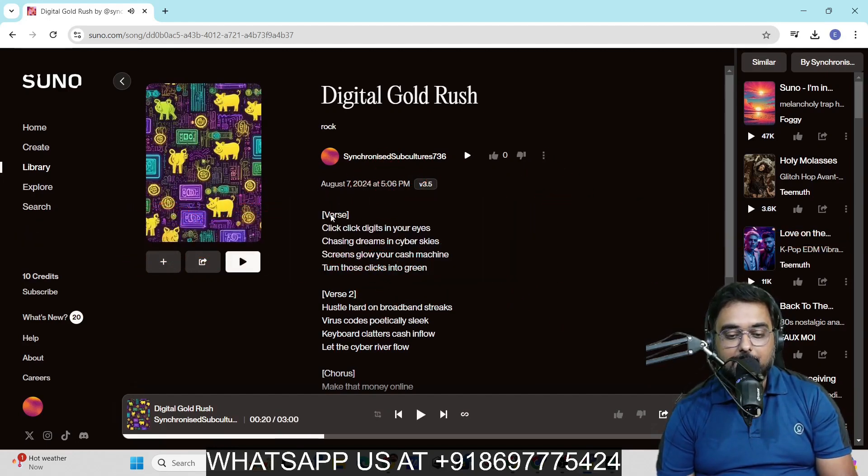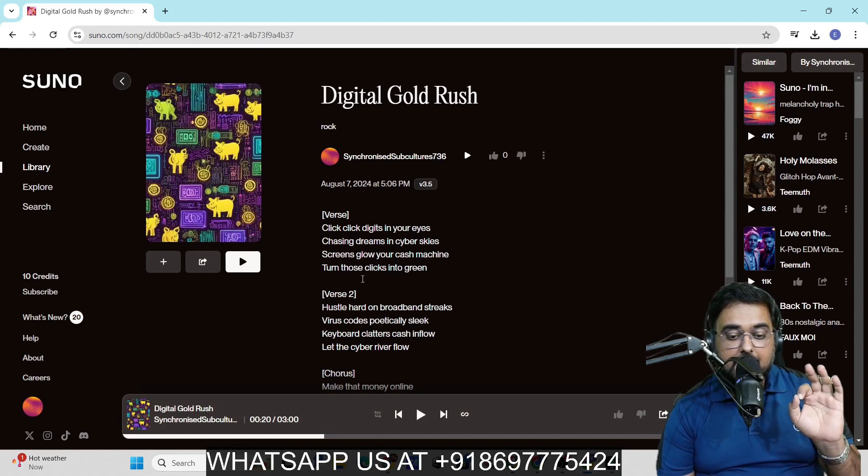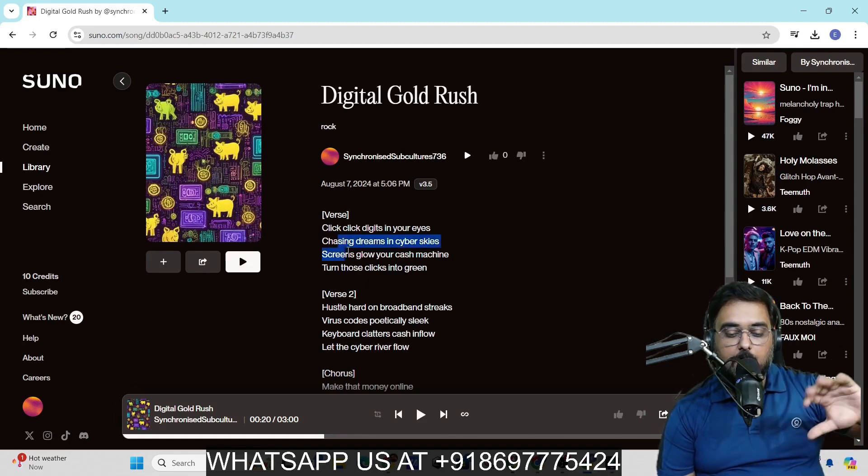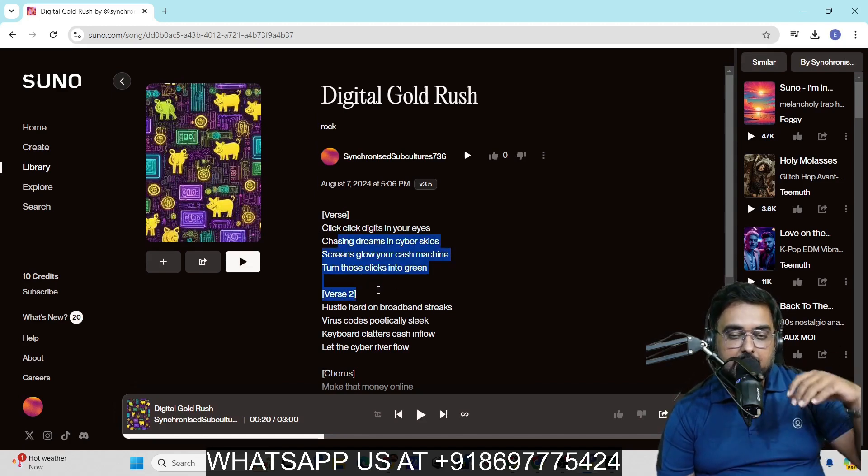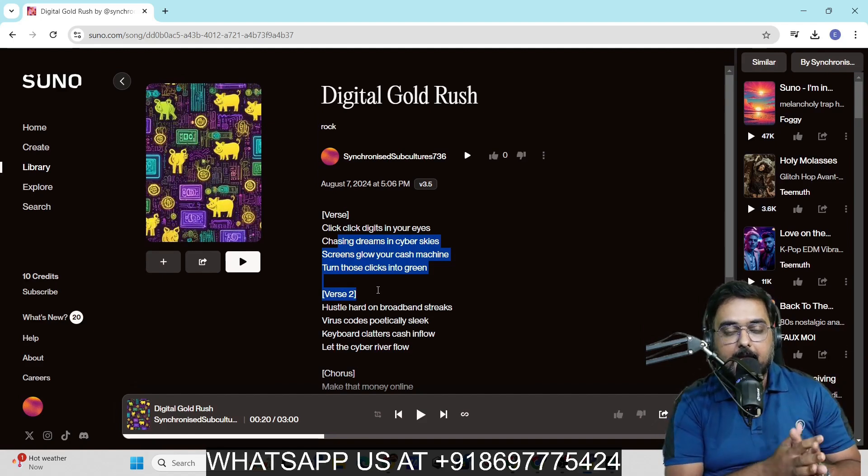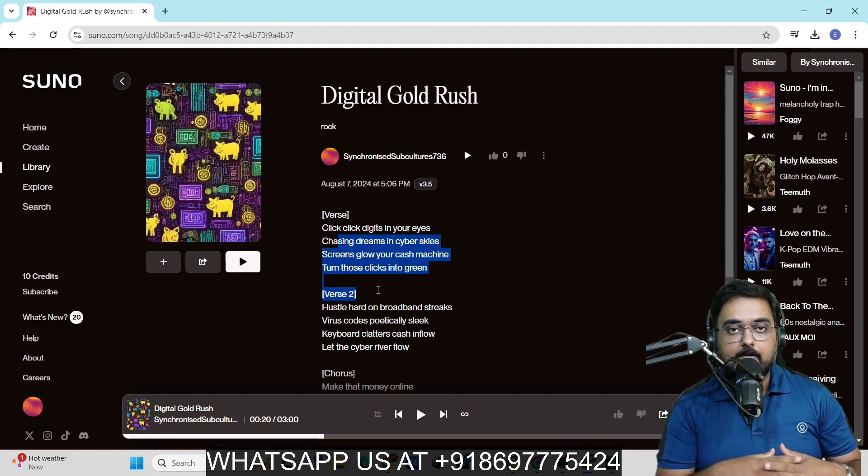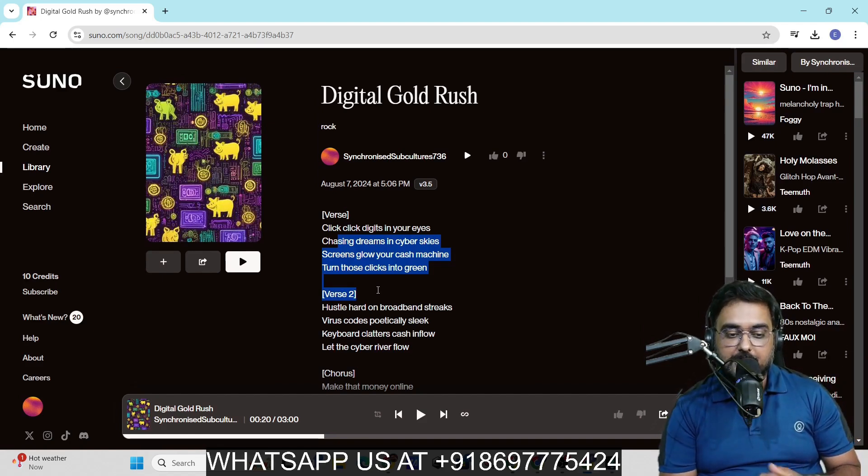You can see it's quite amazing, right? One thing I want you to notice is that the lyrics are the same, but the way it has formed the songs are different. The music it has applied is different. The voiceover is different. That's quite amazing. In this way, you can go ahead and create any kind of song that you can imagine.